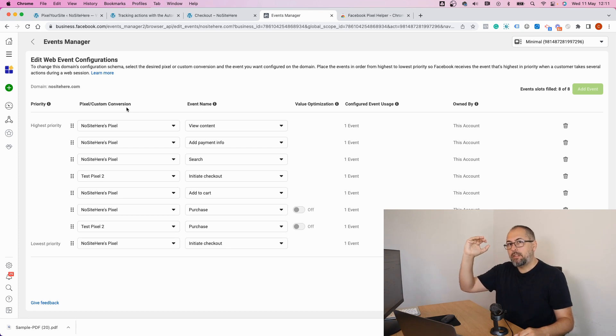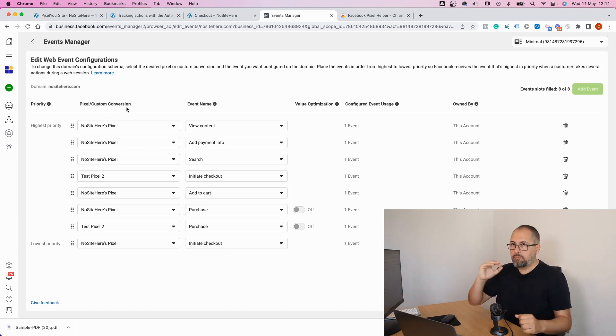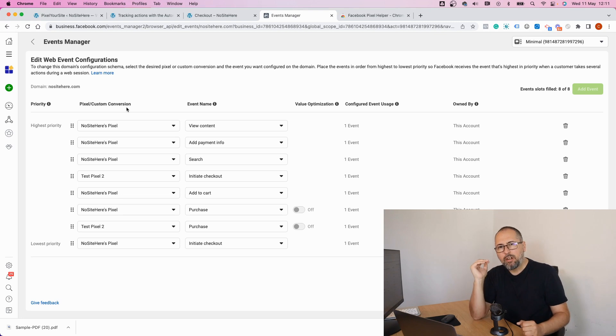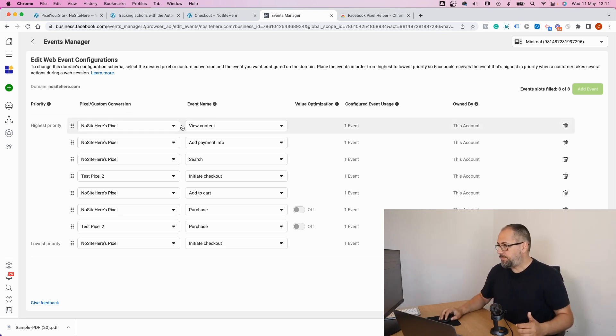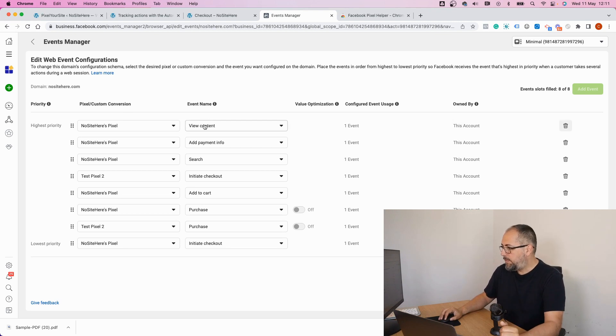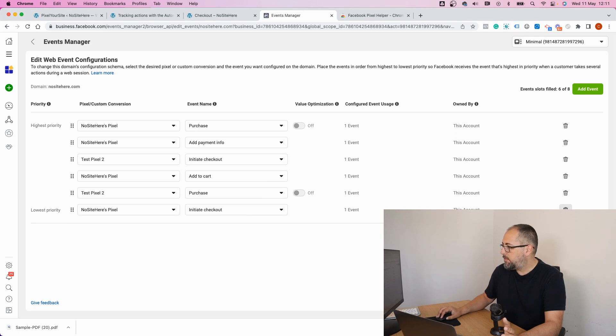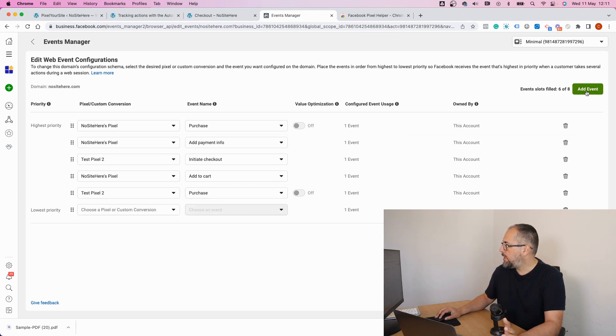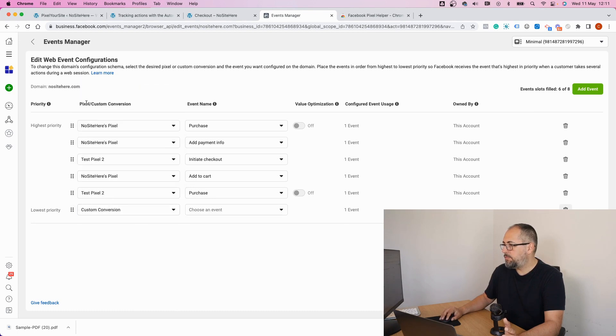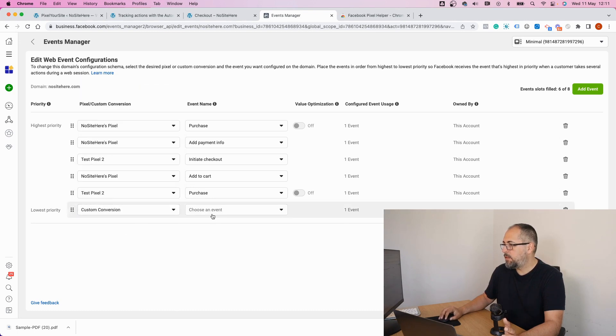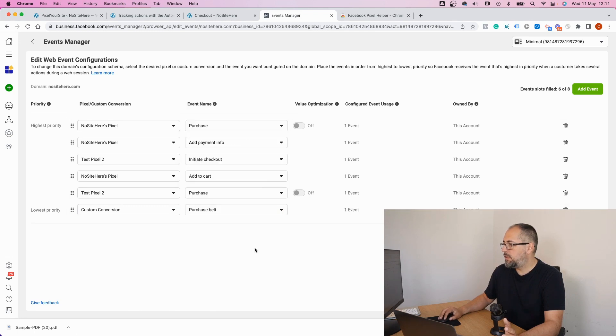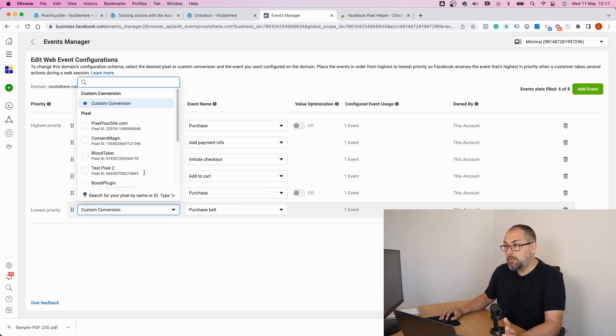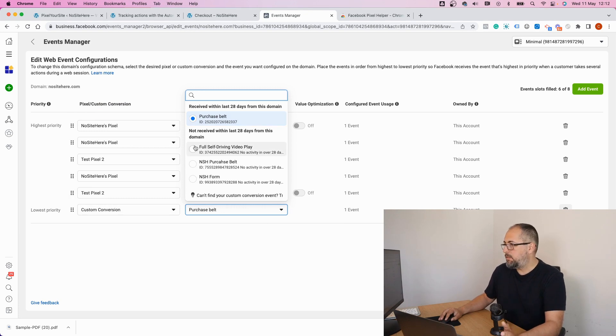I have to delete some of these events if I want to add my custom conversion. And as you saw I selected custom conversion, isolating the conversions I want to add, purchase belt. I can select another one if I want.